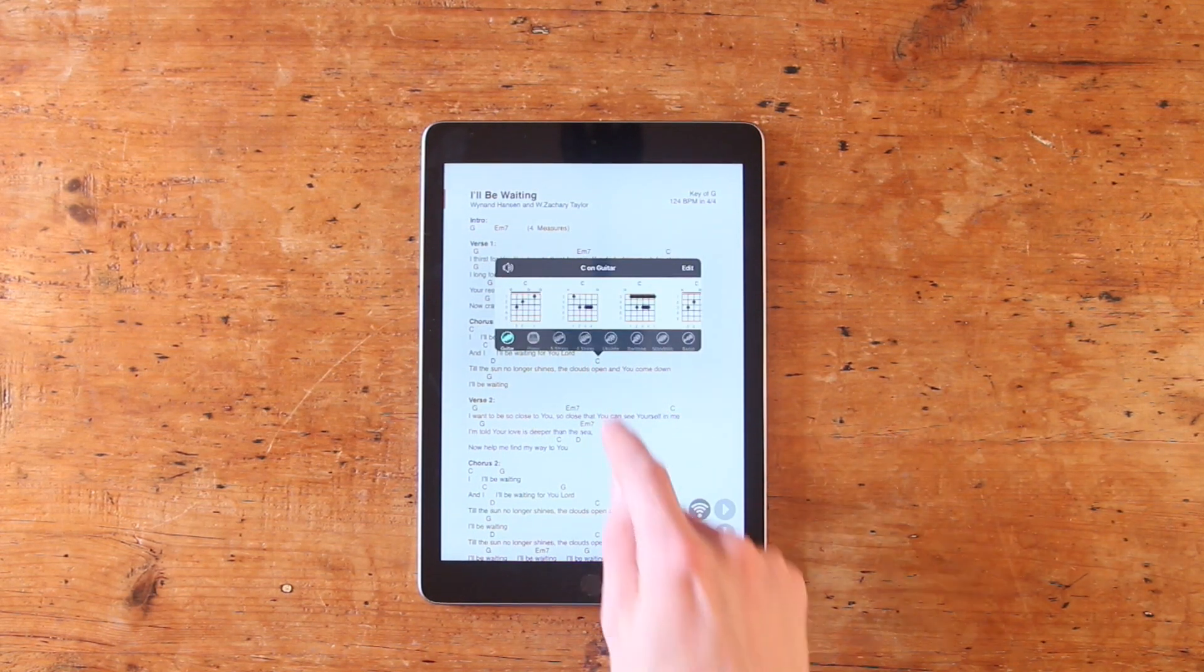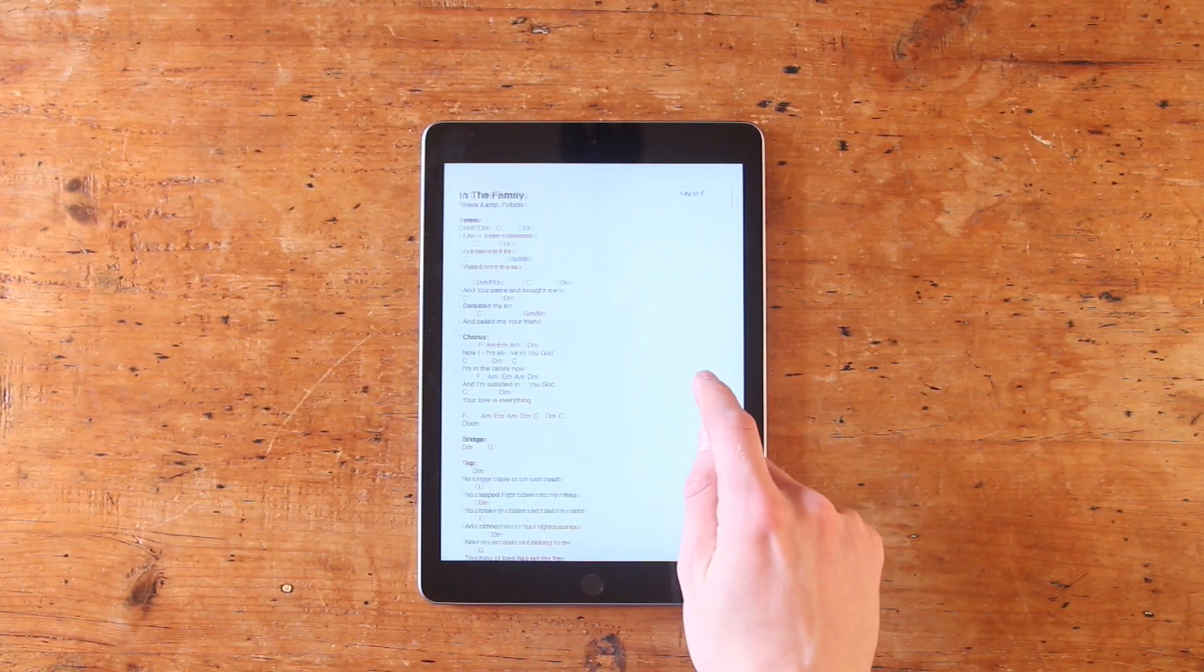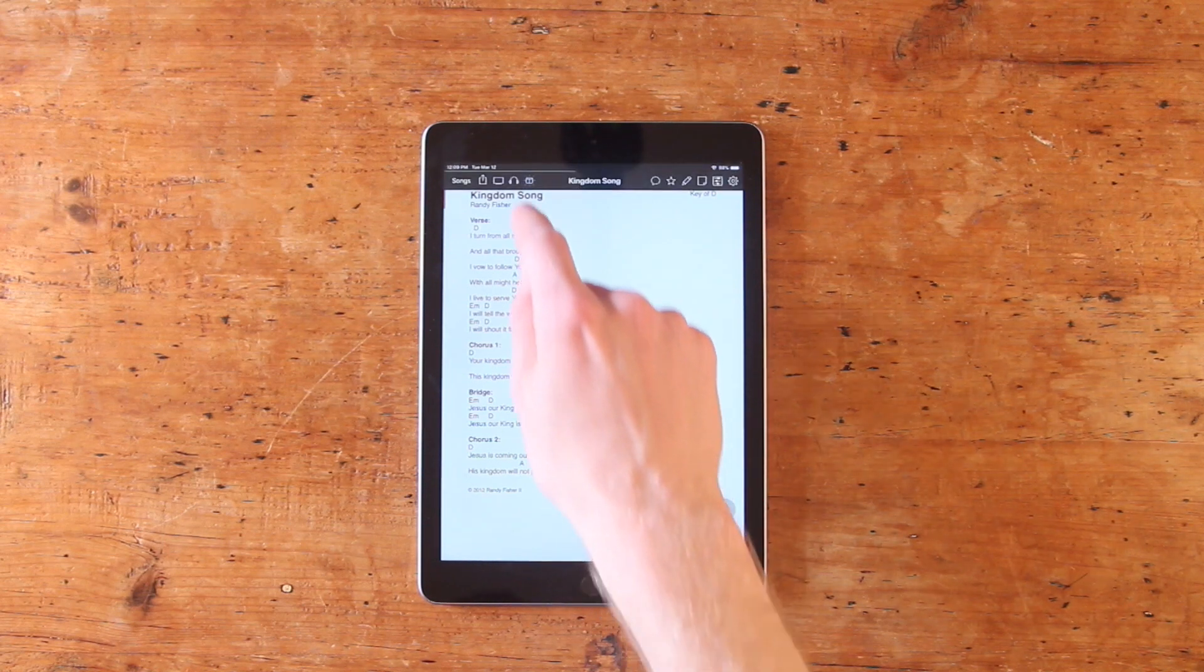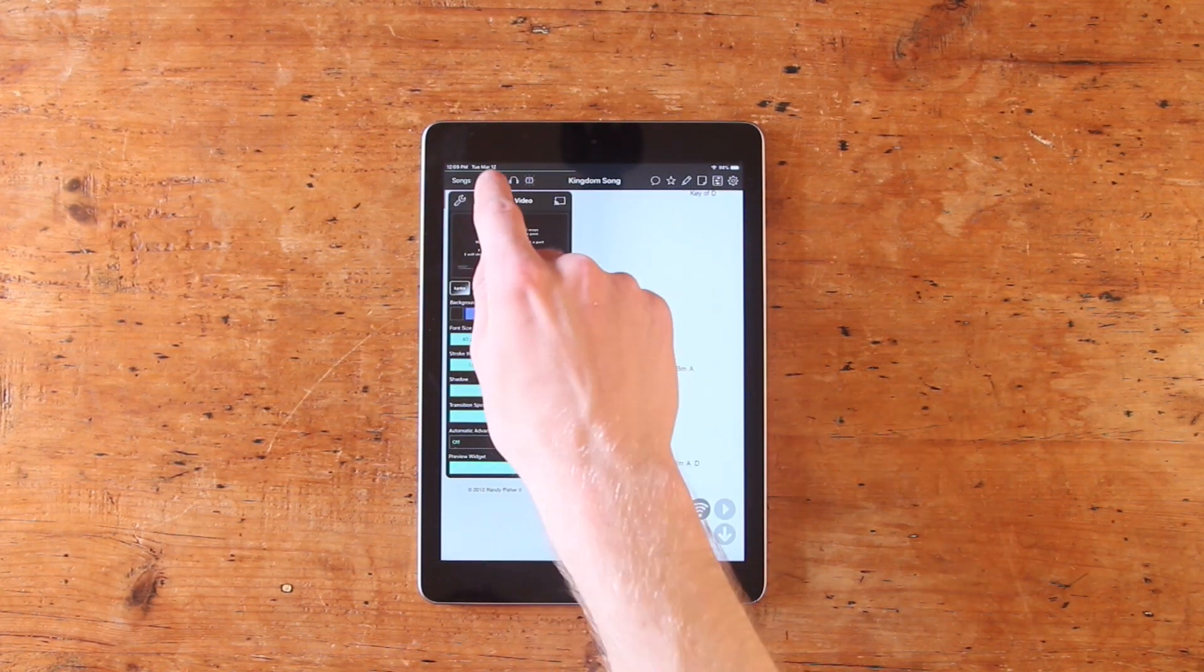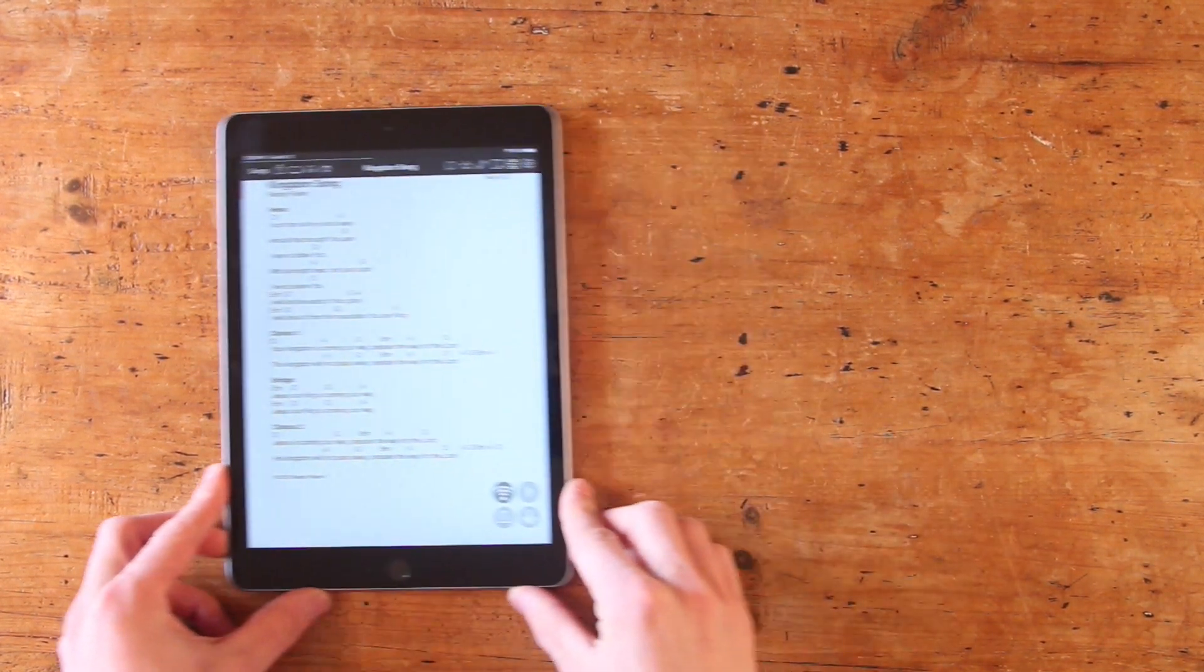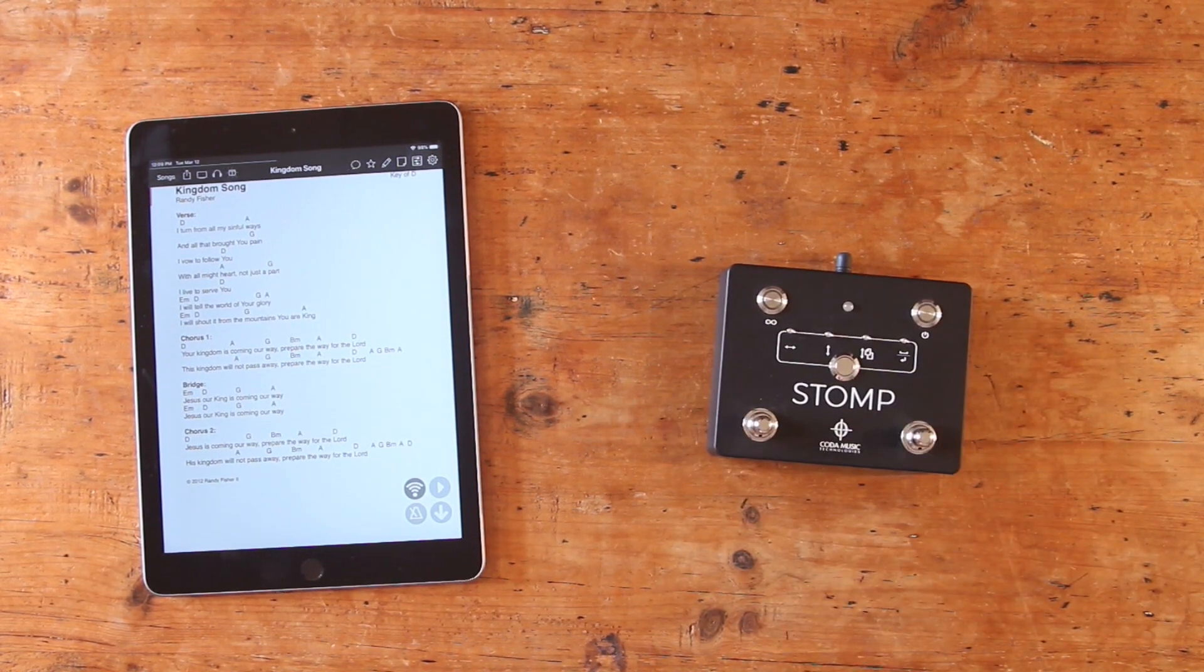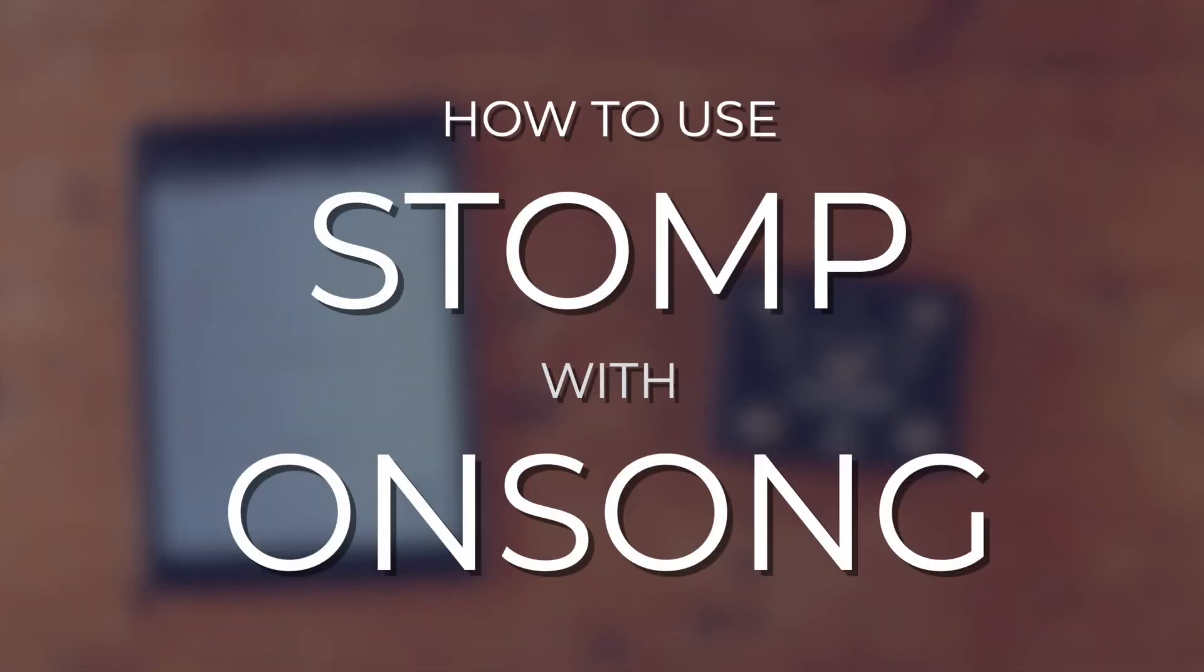It also allows you to control other parts of your performances such as backing tracks, video projections, and lighting. The best part is, it's completely designed to be used hands-free with a Bluetooth foot pedal like Stomp. So today we're taking a look at how to set up and use your Stomp pedal with OnSong.